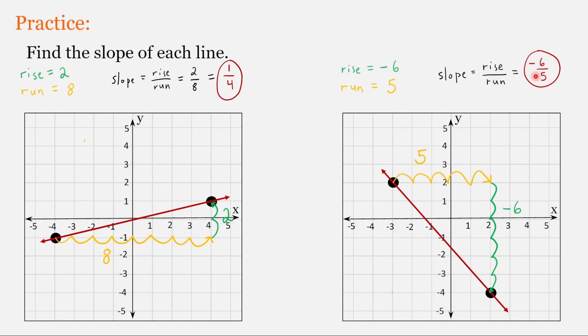We have a negative slope; this line is going down as we move from left to right. Continue practicing finding the slope of a line, and I'll see you in the next video.